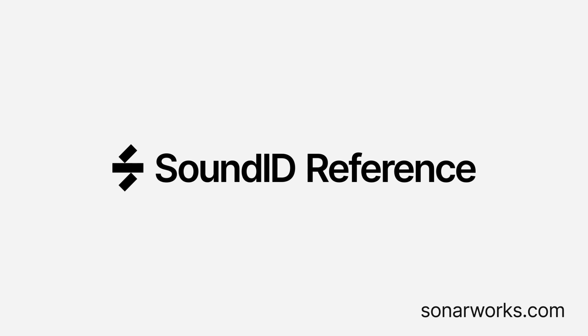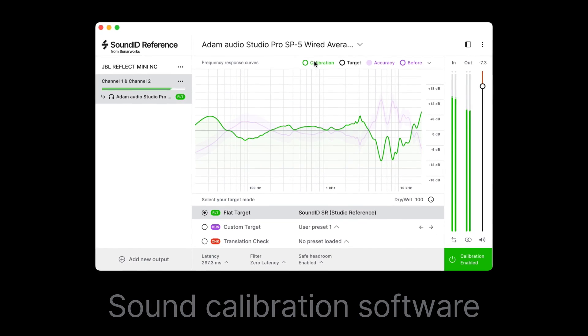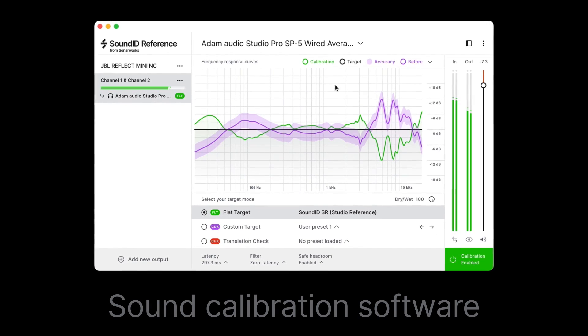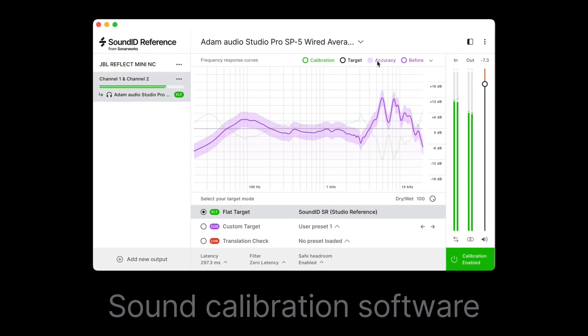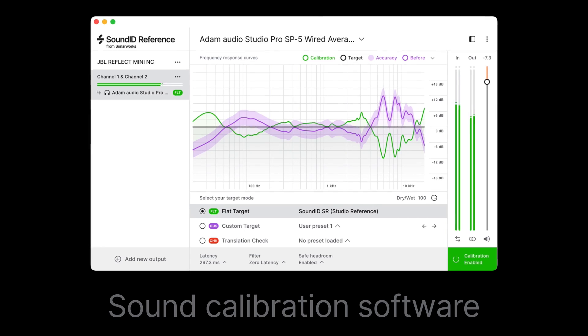Welcome! You're probably already familiar with SoundID Reference, the speaker and headphone calibration software that ensures your mixes translate perfectly on any audio setup.